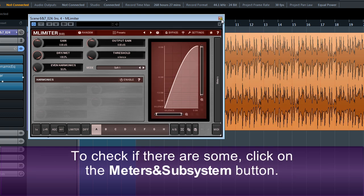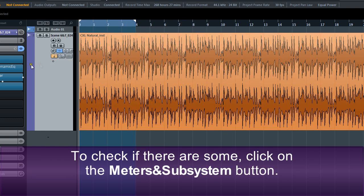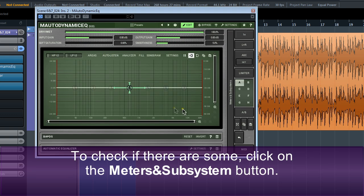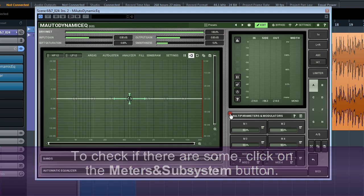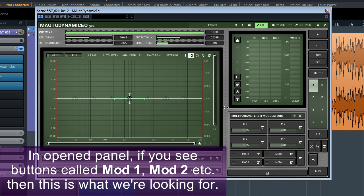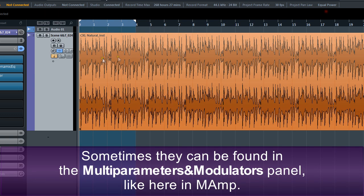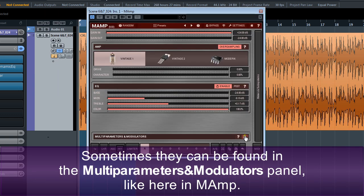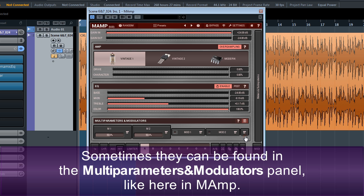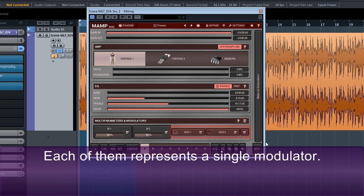To check if there are some, click on the Meters and Subsystem button. In the open panel, if you see buttons called Mod 1, Mod 2, etc., then this is what we're looking for. Sometimes they can be found in the Multi-Parameters and Modulators panel, like here in M-Amp. Each of them represents a single modulator.